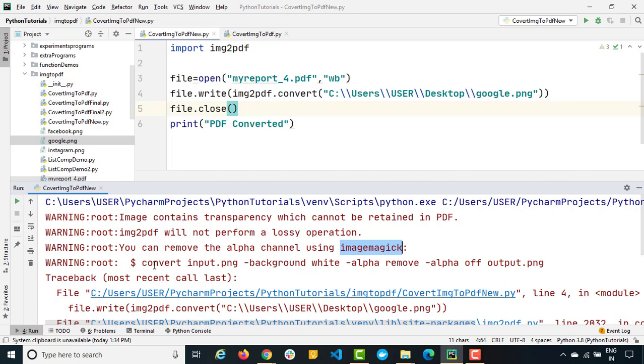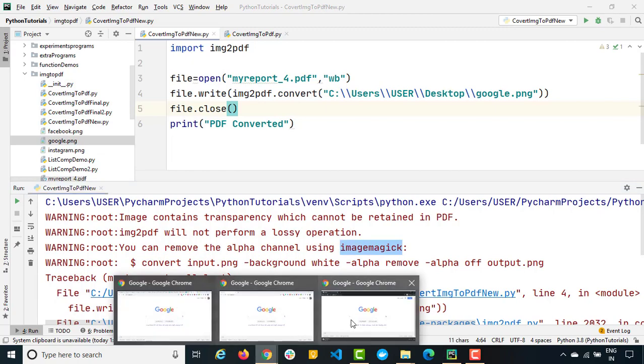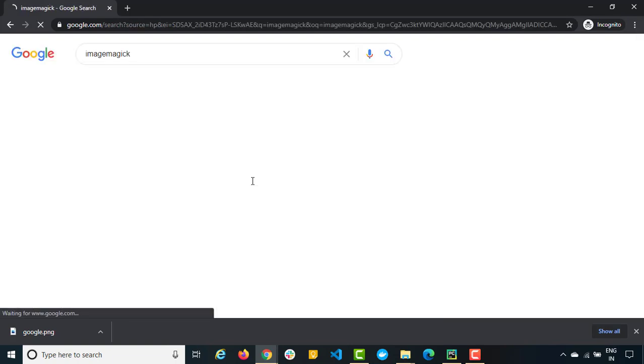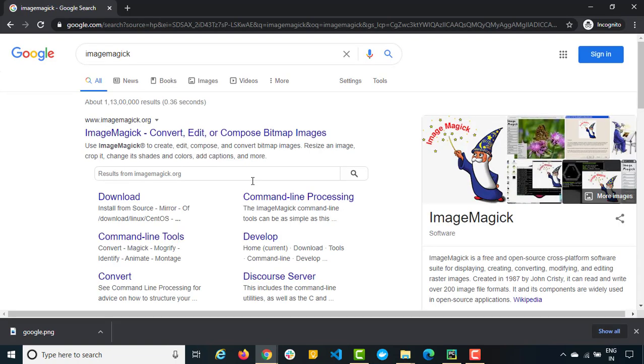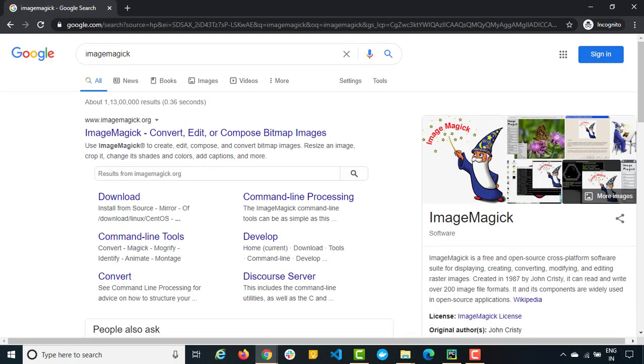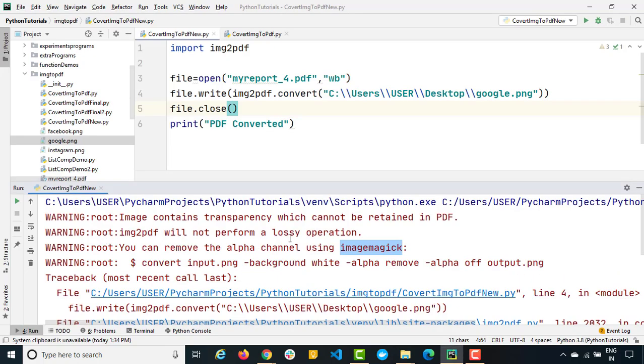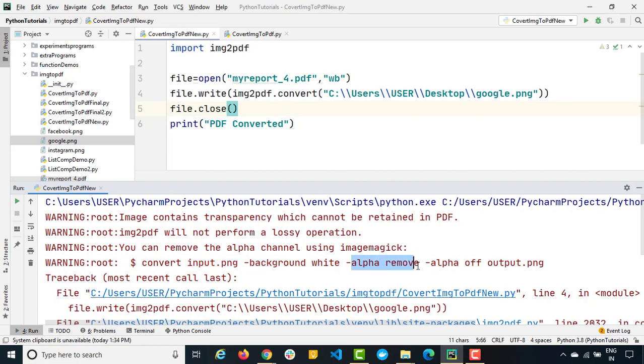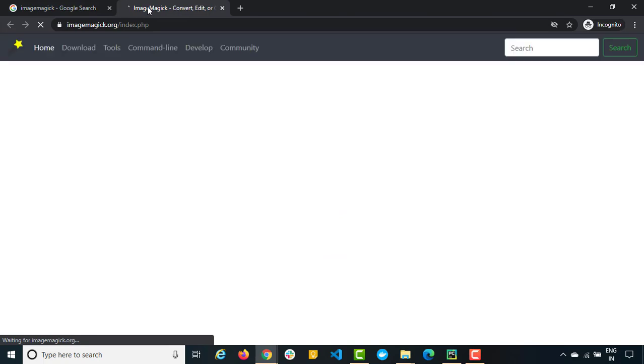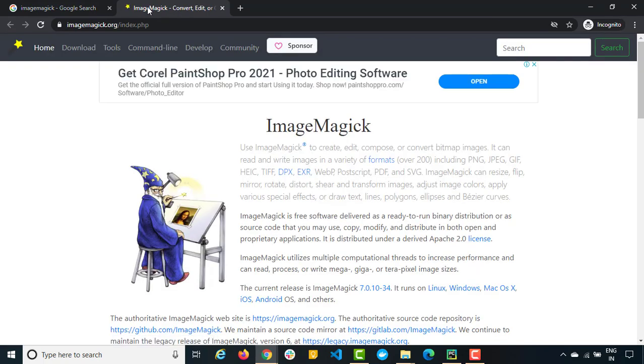I'm assuming that you don't have ImageMagick in your system. So just copy this ImageMagick and just open any browser and search for ImageMagick. So you will get the first link. It's an open source cross platform software which actually will help you to create, convert, modify and edit the images. So right now what we are doing, we need to convert our input to a different output. We just need to keep the background white and we need to remove the alpha channel. So you can first of all open this and in case if you are a little curious just read out some documentation about it.